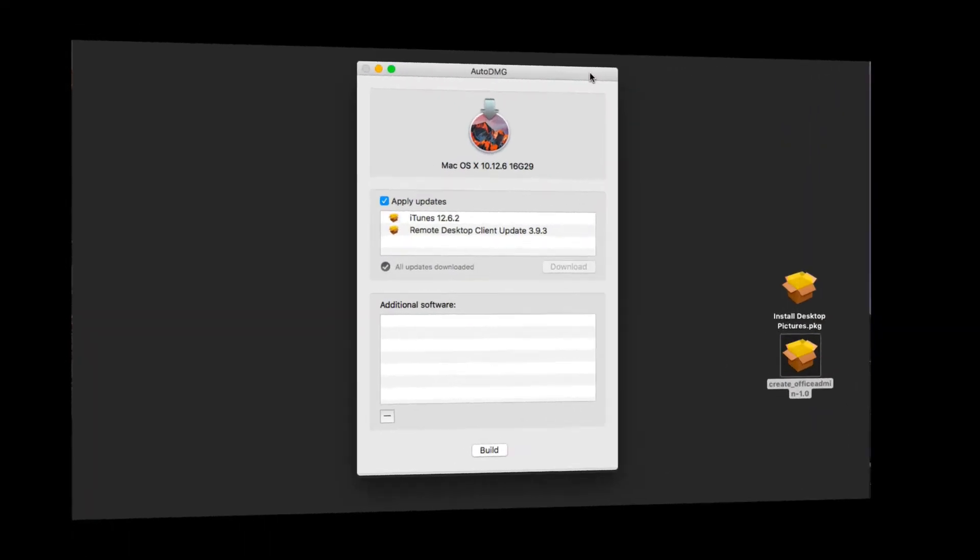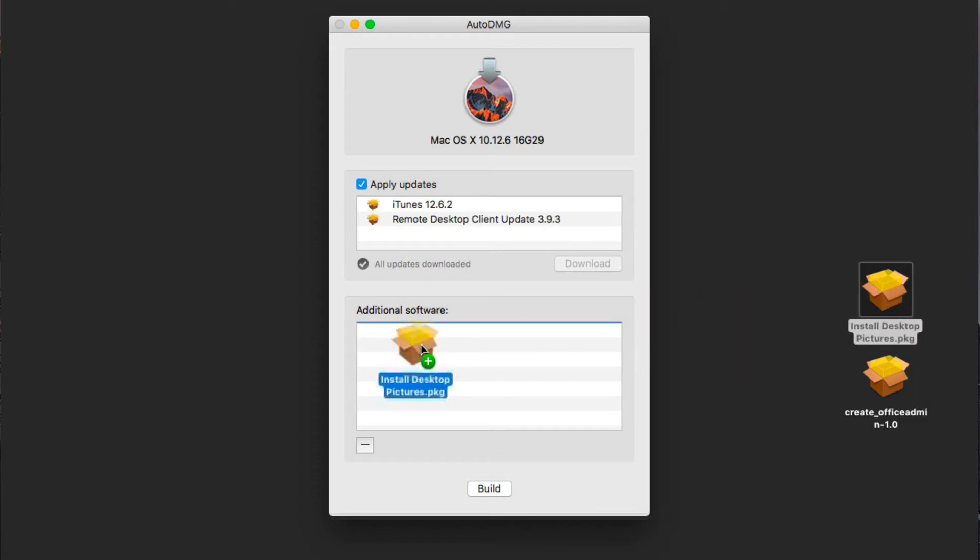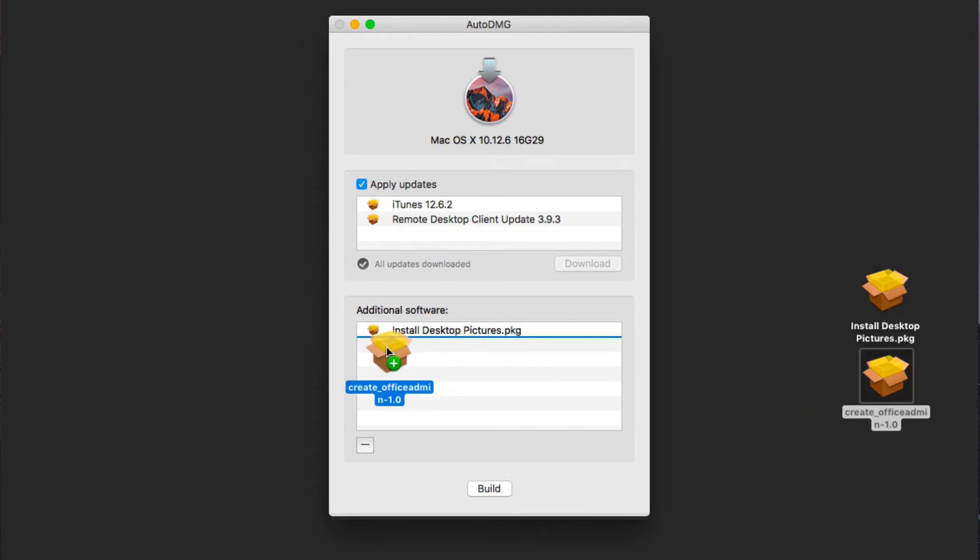Okay, so as you can see, the packages have been installed, so they're ready to be applied. Those updates will be applied once we do the rebuild or the install. And then here I can add additional software. So one of the things I'm going to do is add these install packages that I have created.